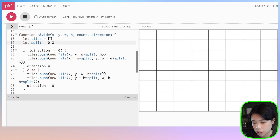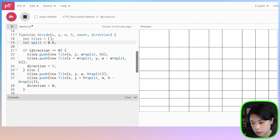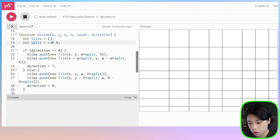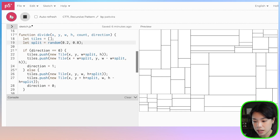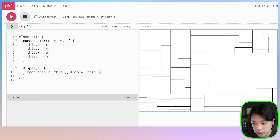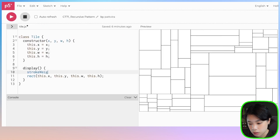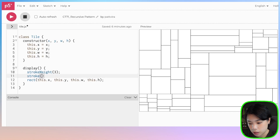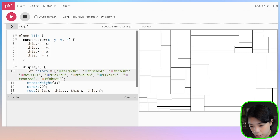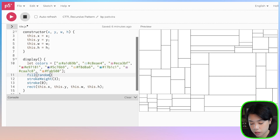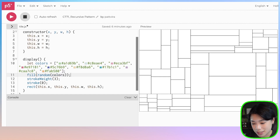Let's click run. Now we can change the split value here. What if we want to randomize the split every time we call the divide function? We can use the random function and provide a value between 0.2 and 0.8. Let's click run. Let's go back to tile.js and set the stroke weight to 3 and the stroke color to black. I also want to define a colors array and fill it randomly using the random function with colors as the argument, which I recently learned from your comments — thank you so much. Let's click run.